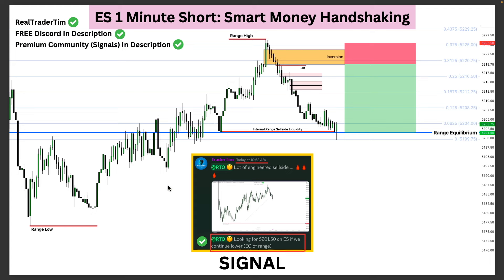The terminus was this range low — I'm actually still in this trade at the time of recording. The majority of the position came off at the internal range sell-side liquidity. Now going back up to the inversion to discuss why it was higher probability: if you look at these faint blue lines — 0.06, 0.12, 0.18, 0.25 — those are the 16th levels of the large opening range gap. To find the opening range gap, you take the close of the previous day to the 9:30 open, in this case for today's session, and then put those 16th levels on that gap.